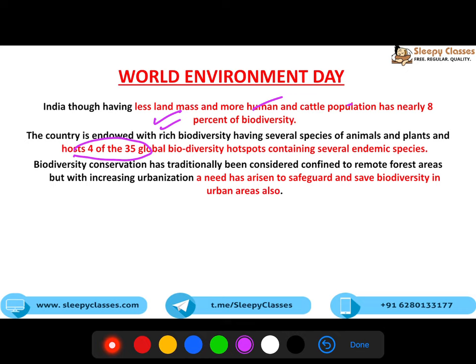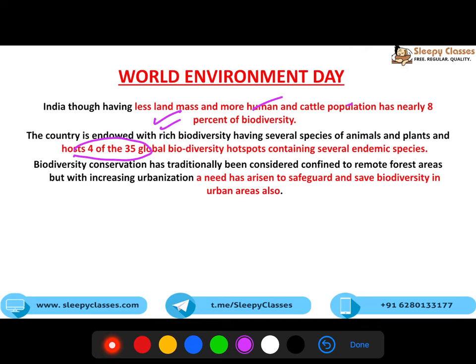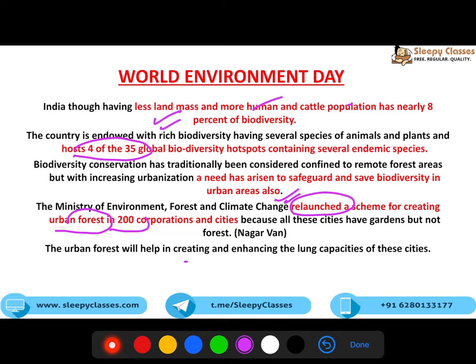Pehle aisa maana jaata tha ki jo forest areas hain, wohi important hain aur wahan hume biodiversity conserve karni chahiye. Lekin ab, kyunki urbanization aur population badhti ja rahi hai, toh ek naya thought aa raha hai ki biodiversity ko urban areas mein bhi conserve karna chahiye. That is the theme of India's celebration of World Environment Day. Jo hamaari Ministry of Environment hai, they have also relaunched a scheme for creating urban forests in 200 corporations and cities.